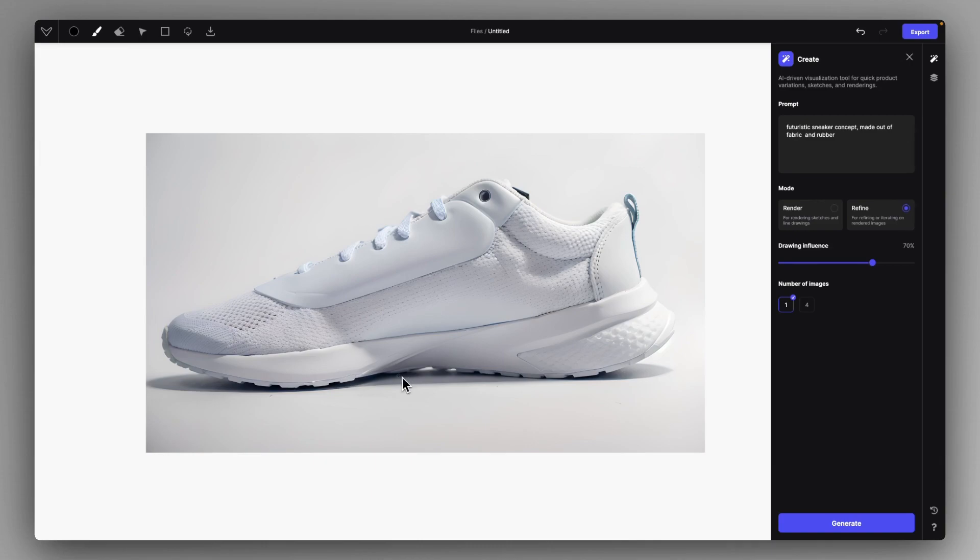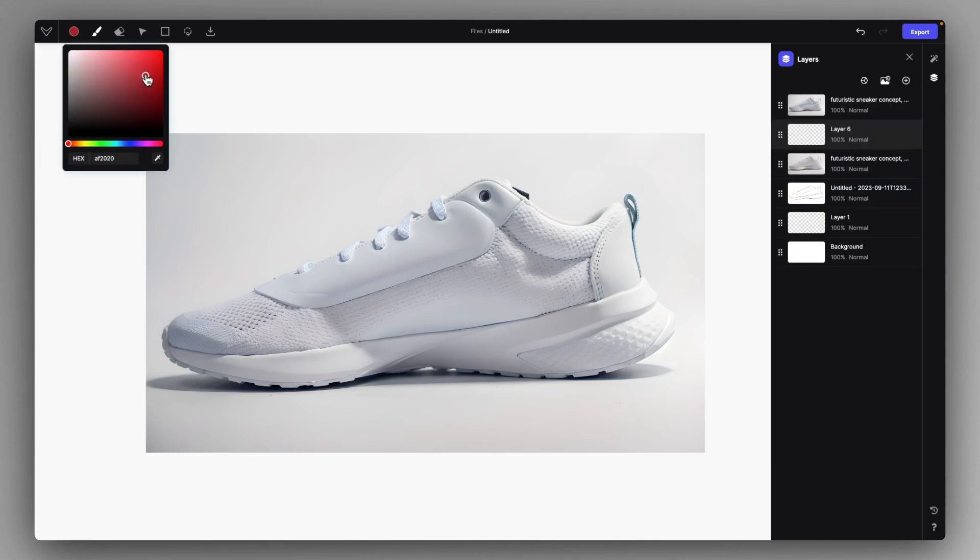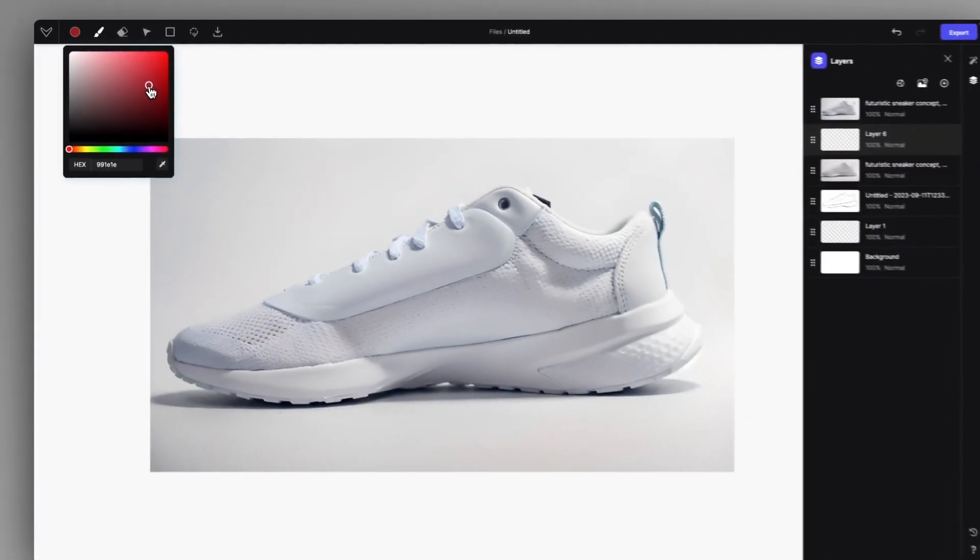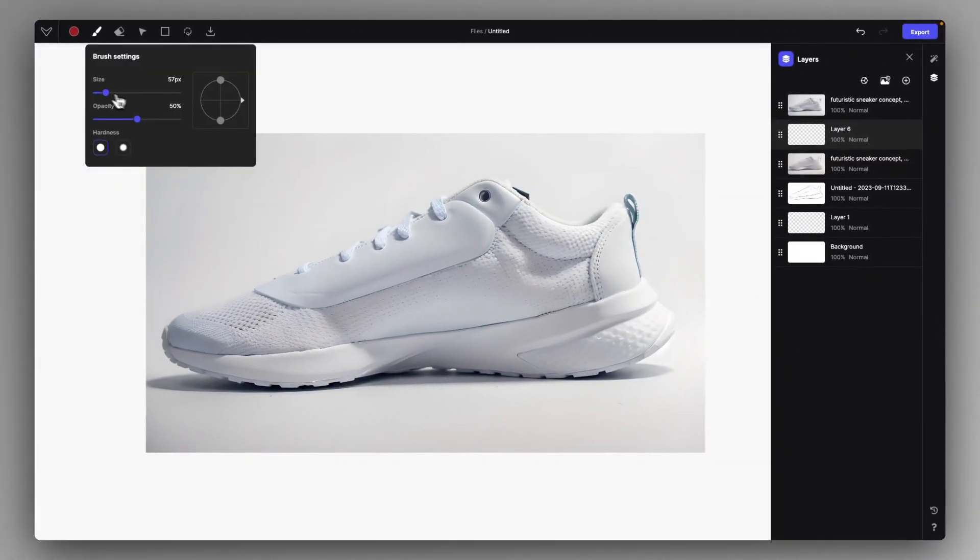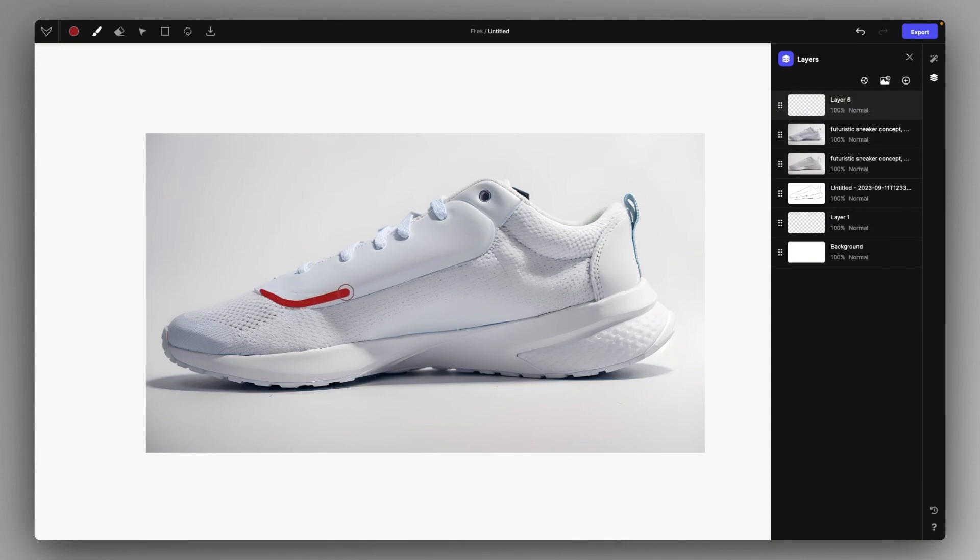And the next cool thing which you can do this way is to create a new layer and use the new color picker and set some color.